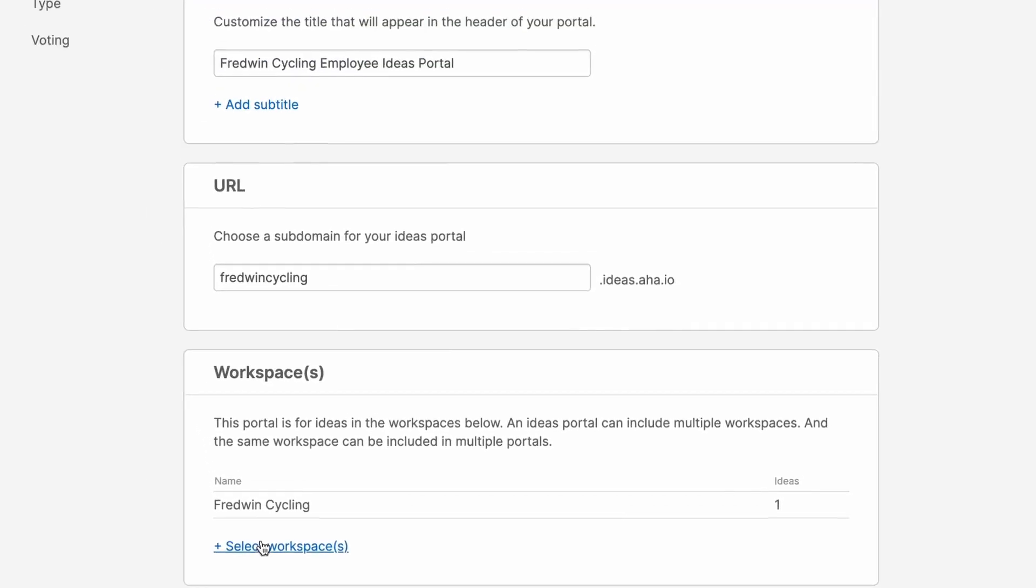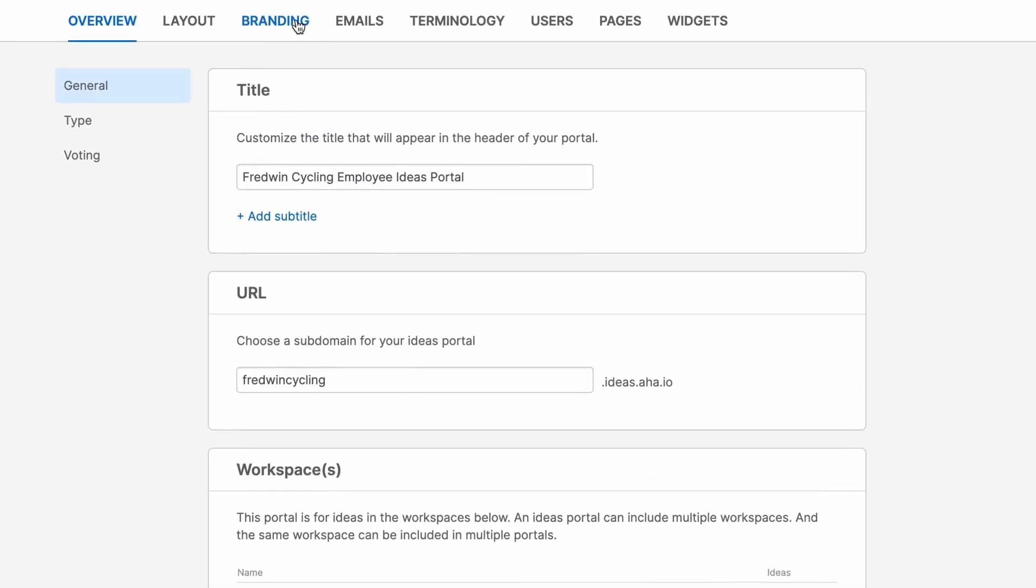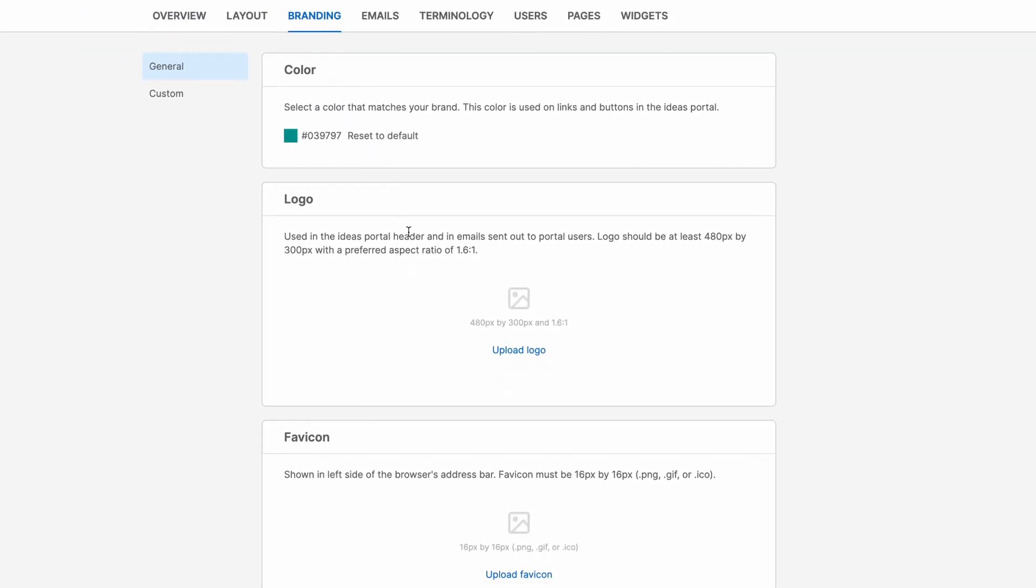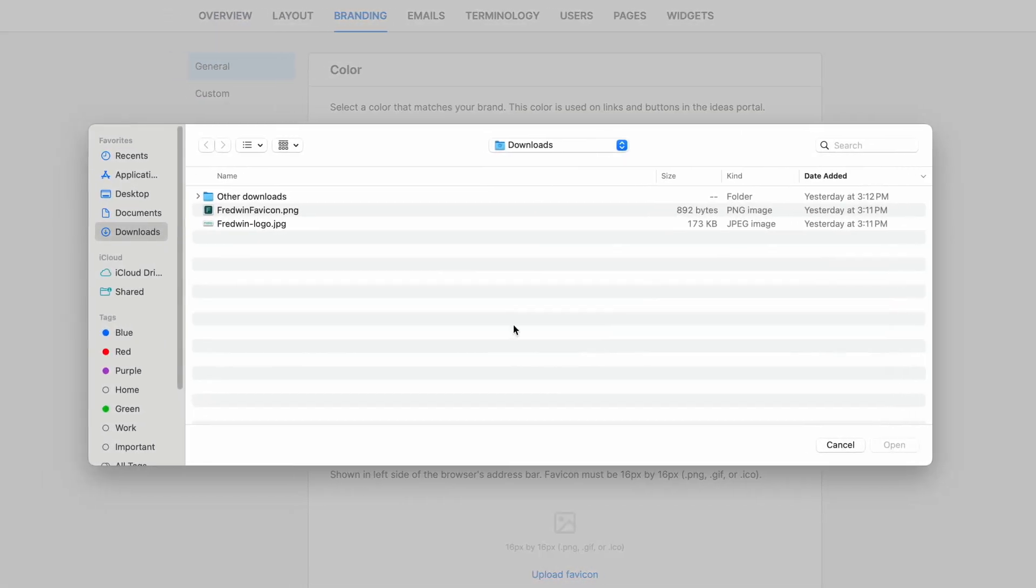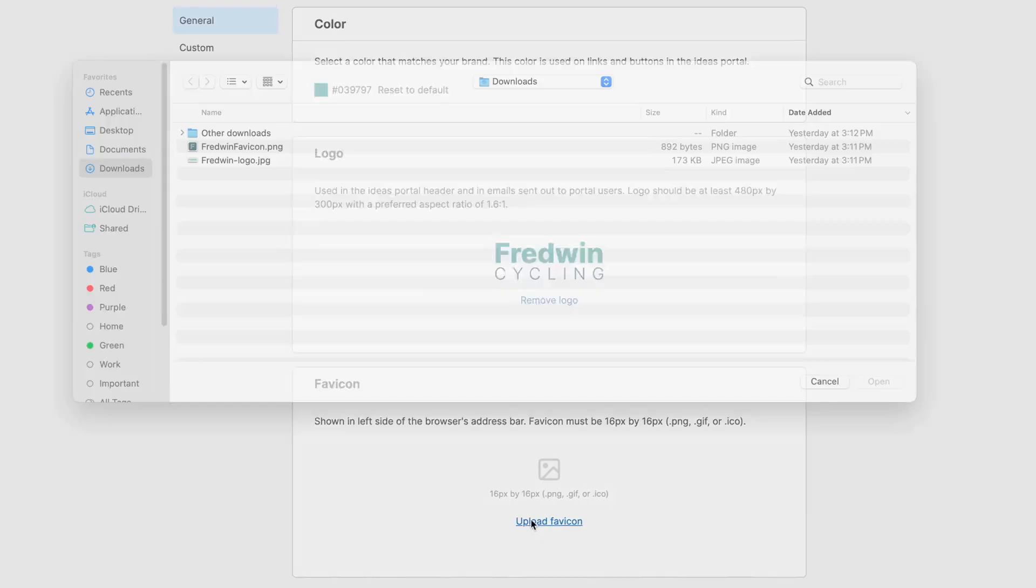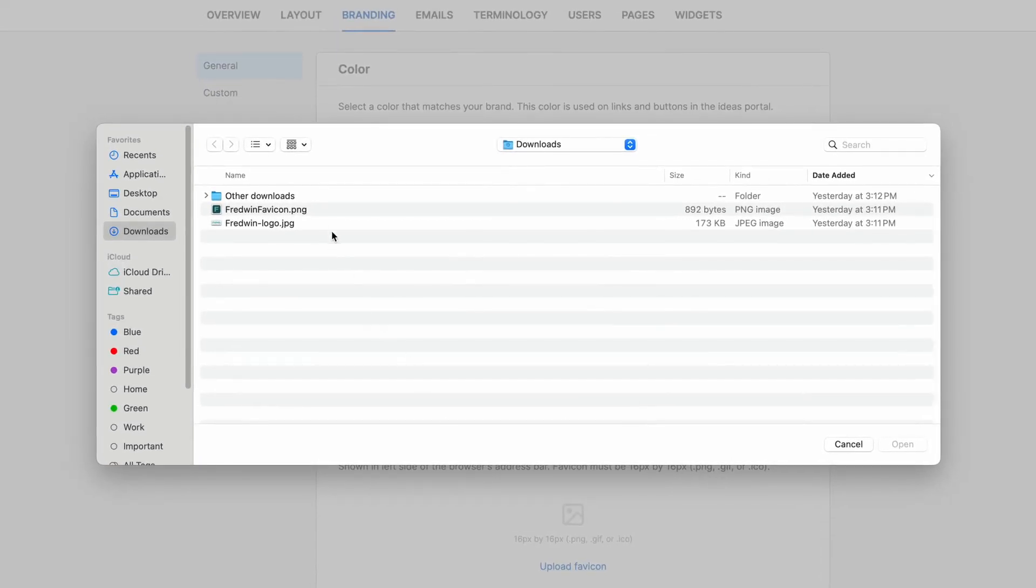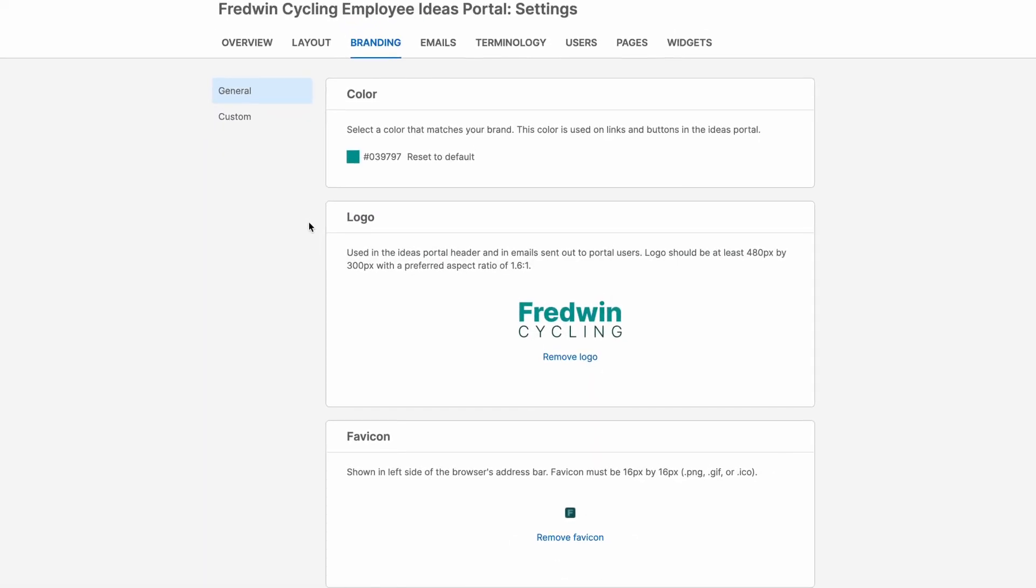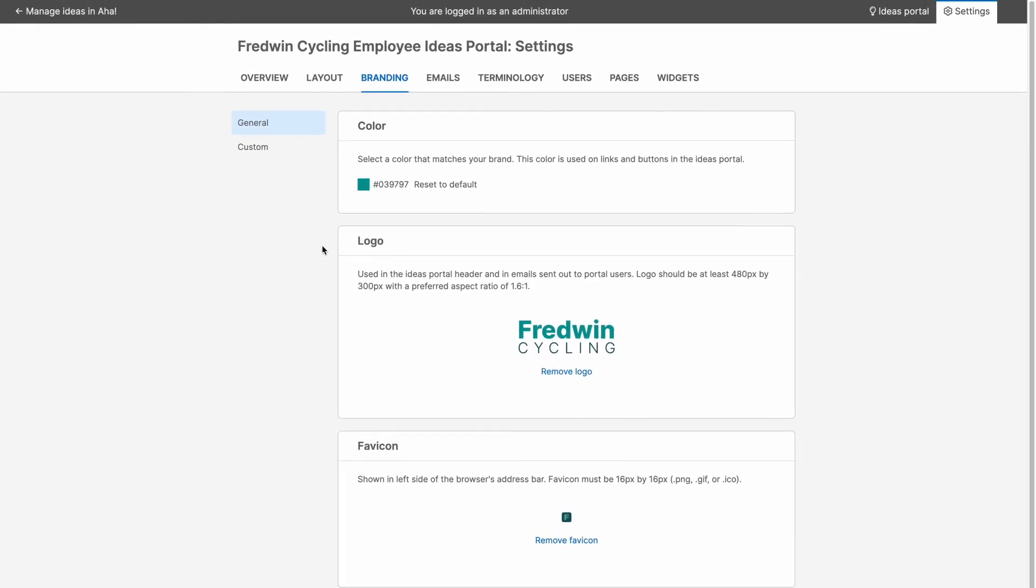Then over on the branding tab, you can update the portal color and add your brand's logo and upload a favicon.